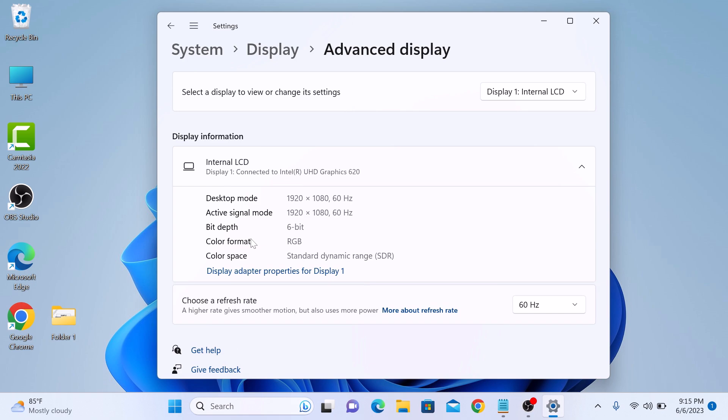In Advanced Display, click on Display Adapter Properties.